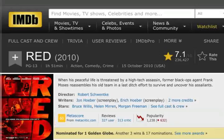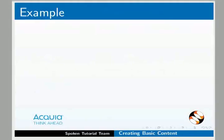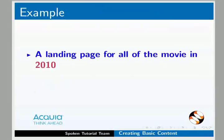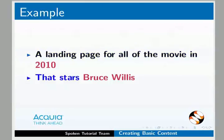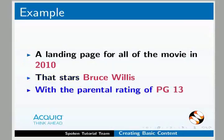In other CMSs, we could use something like Dreamweaver to create this layout in CSS. What happens if we want a landing page for all the movies in 2010 that stars Bruce Willis with the parental rating of PG-13? If you are using other CMS, it is difficult to do this. But in Drupal, it is done very easily. This is the real advantage of content types.